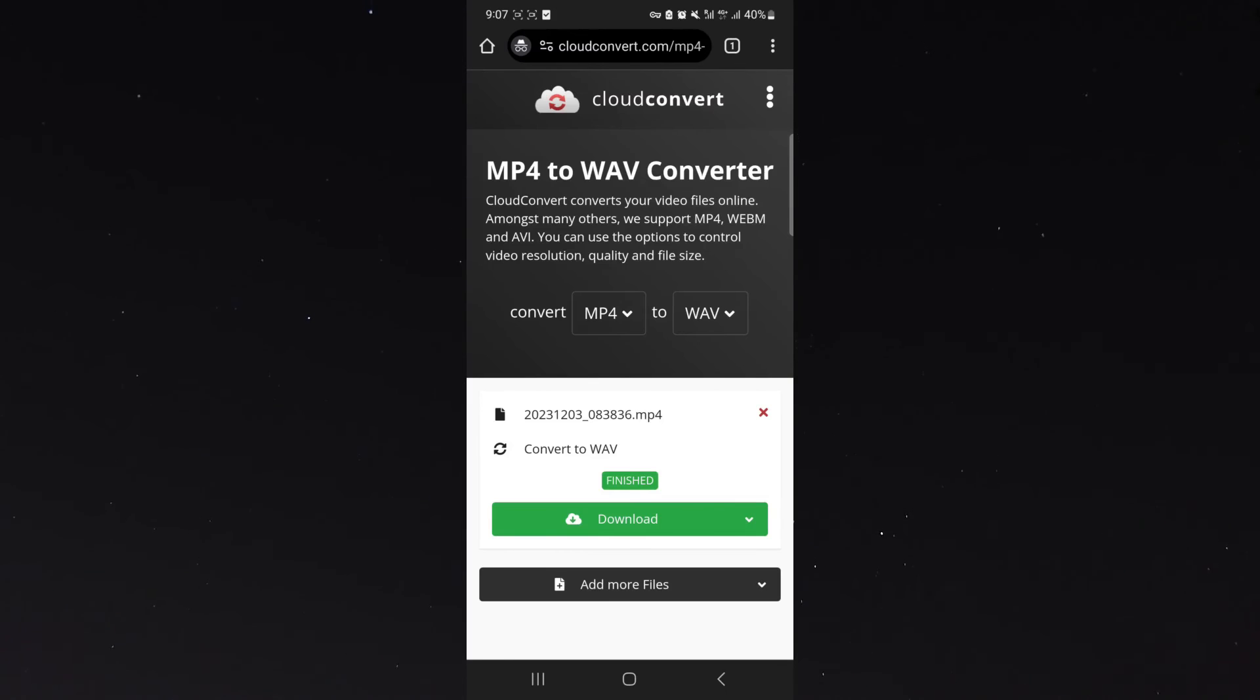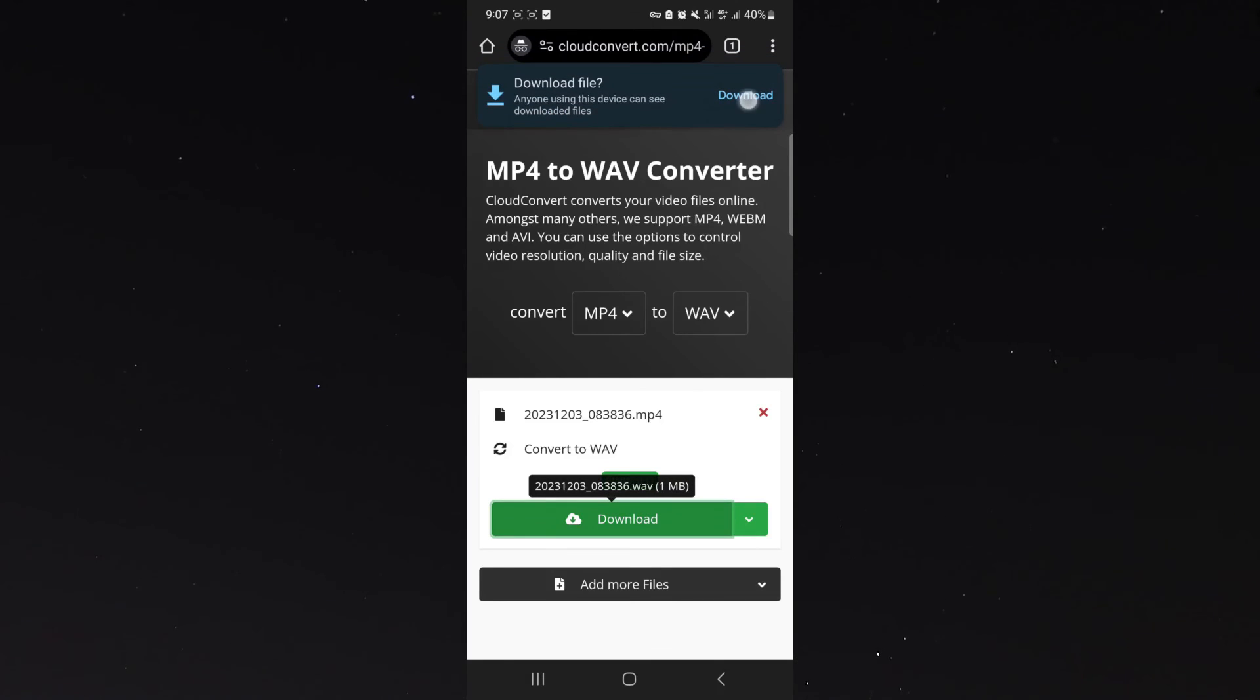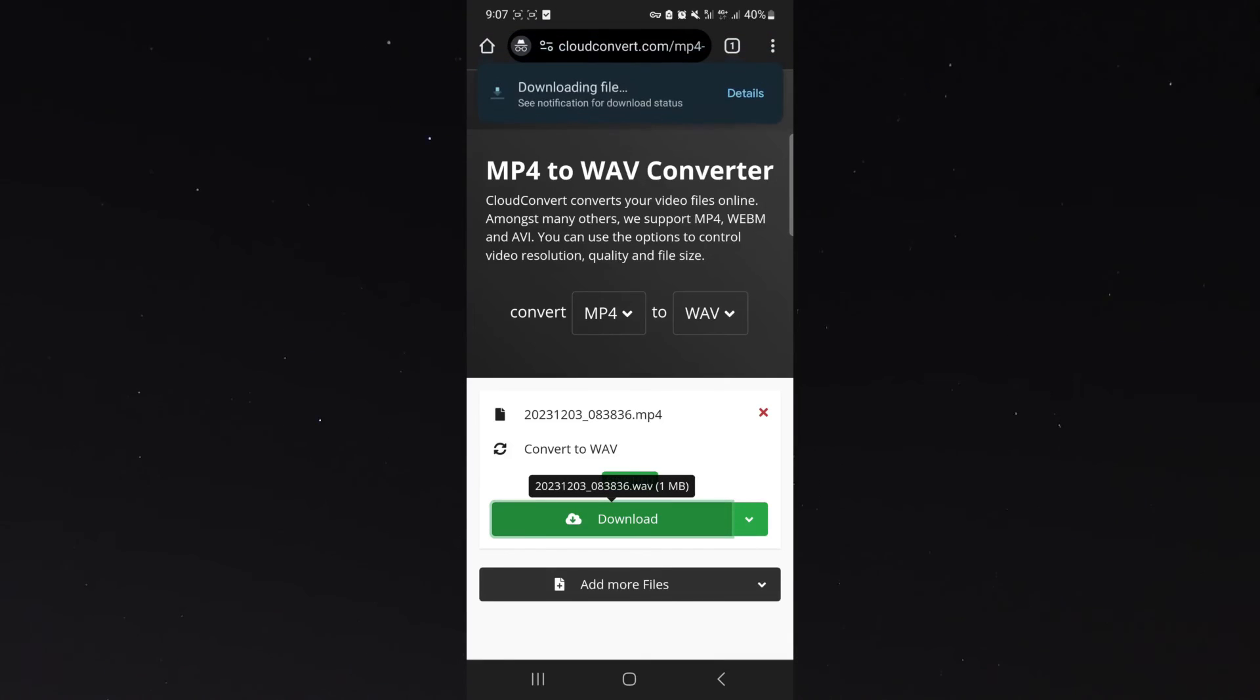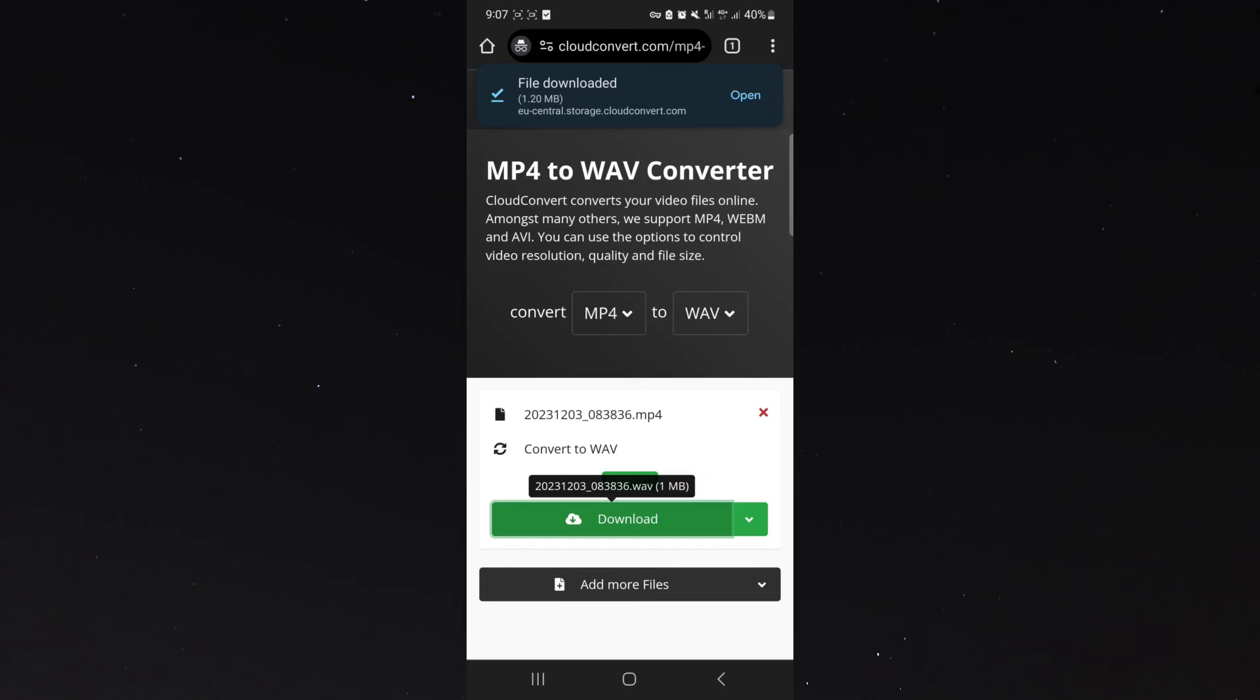All you need to do now is click on the download button and just like that within a second I now have my new WAV file. And yeah, that's pretty much how you convert an MP4 file into a WAV on your mobile device. If you have any questions let me know down in the comments below and I'd be more than happy to help.